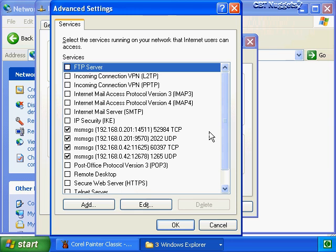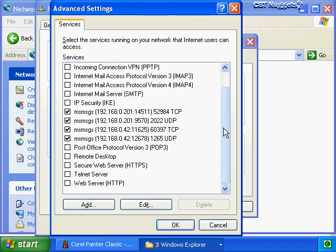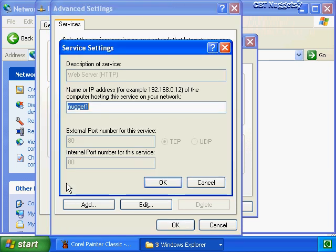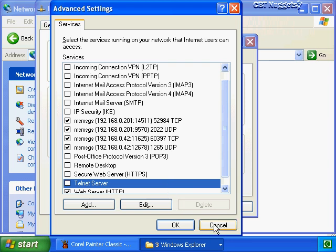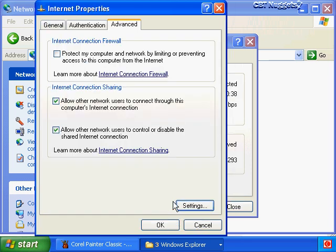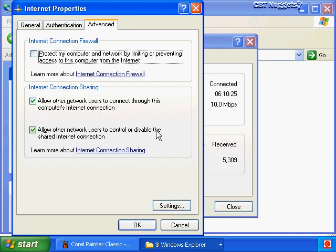This tab shows a listing of common network services we might have running that we'd like to create a manual port mapping for. If we wanted to create a mapping for our web server, we'd scroll down, choose the web server option, and then tell NAT when it gets an inbound request where to submit it - we can use the host name or IP address of the web server. Click OK, then OK, and that's it - now all inbound requests for port 80 would be directed to the computer Nugget1. That completes our look at configuring and customizing our ICS connection.